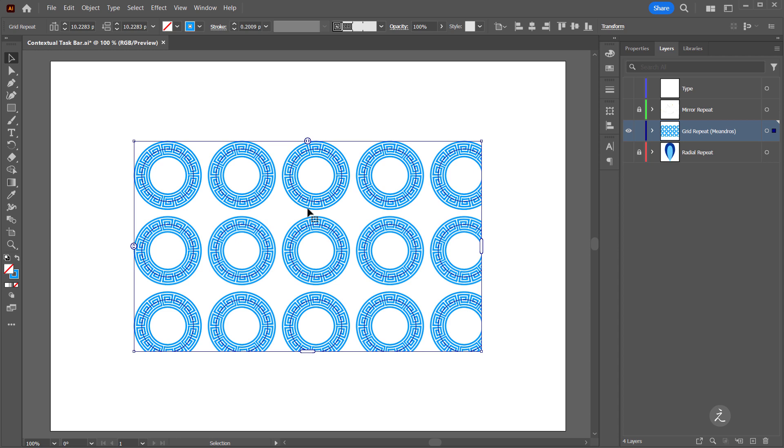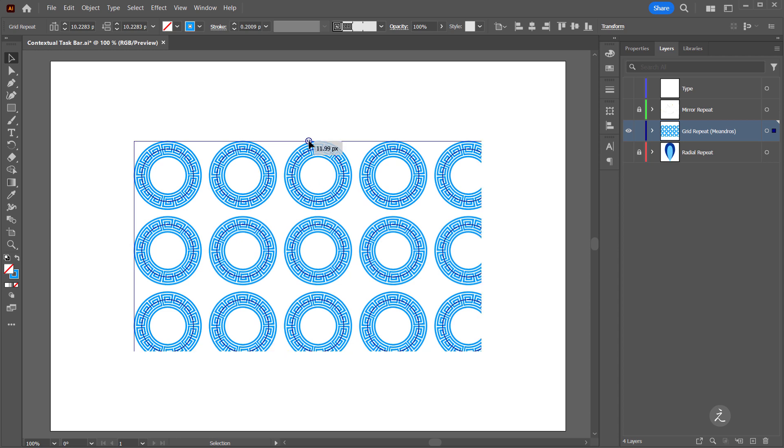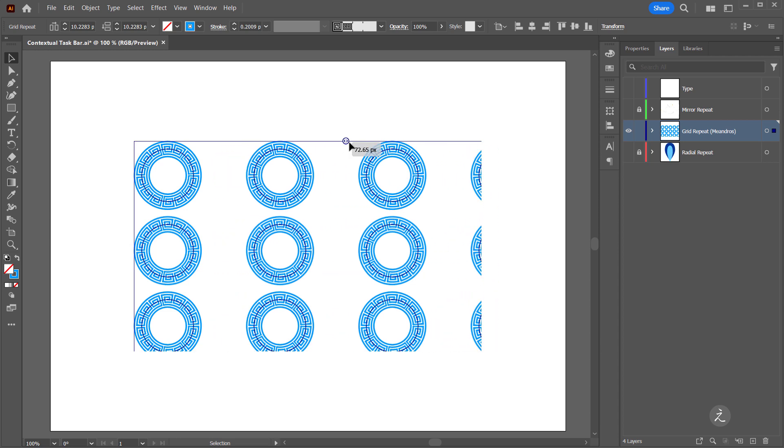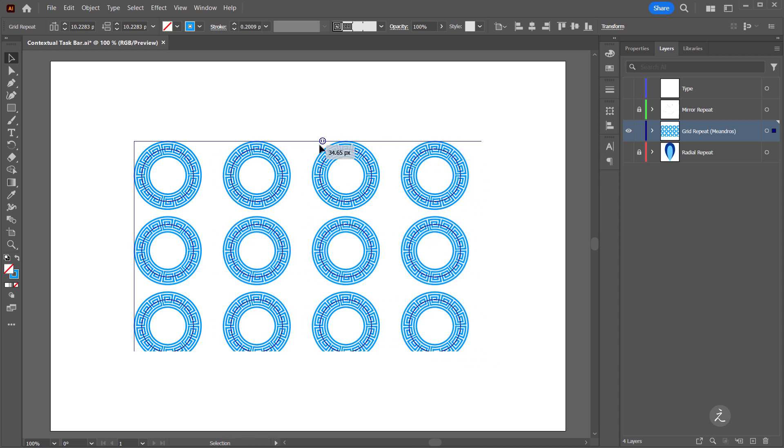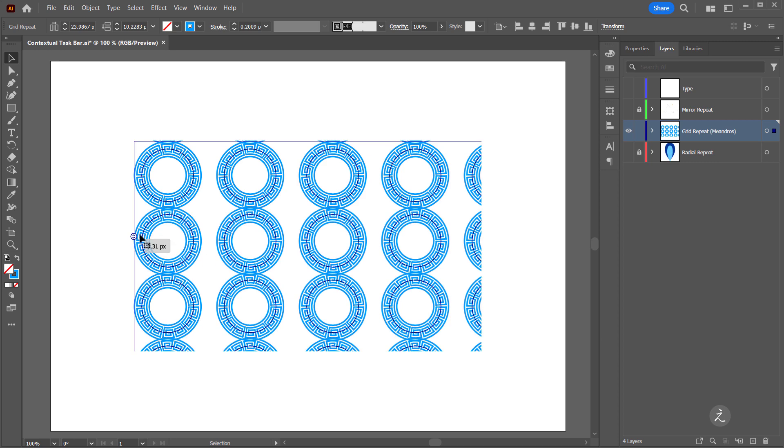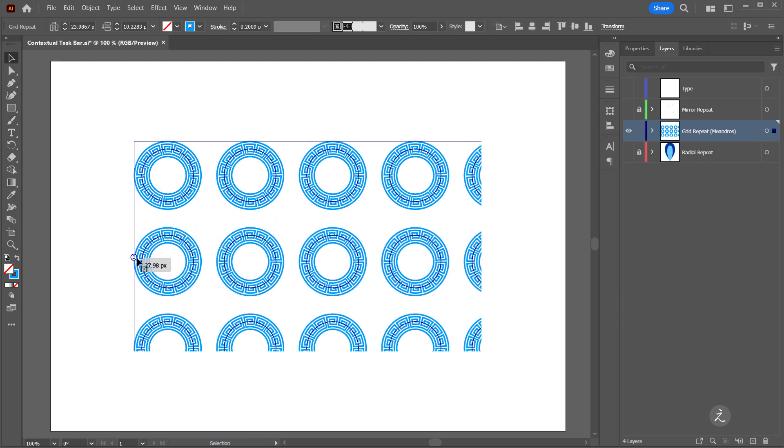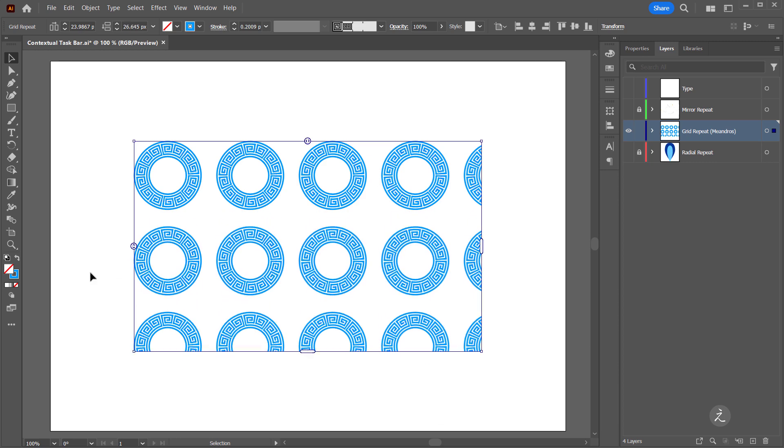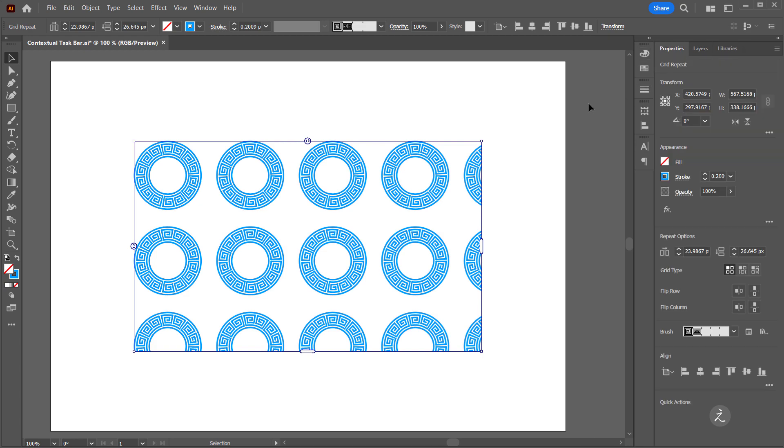Dragging the horizontal slider or the vertical slider increases or decreases the spacing in the grid. For additional options you can also look inside the Properties panel.